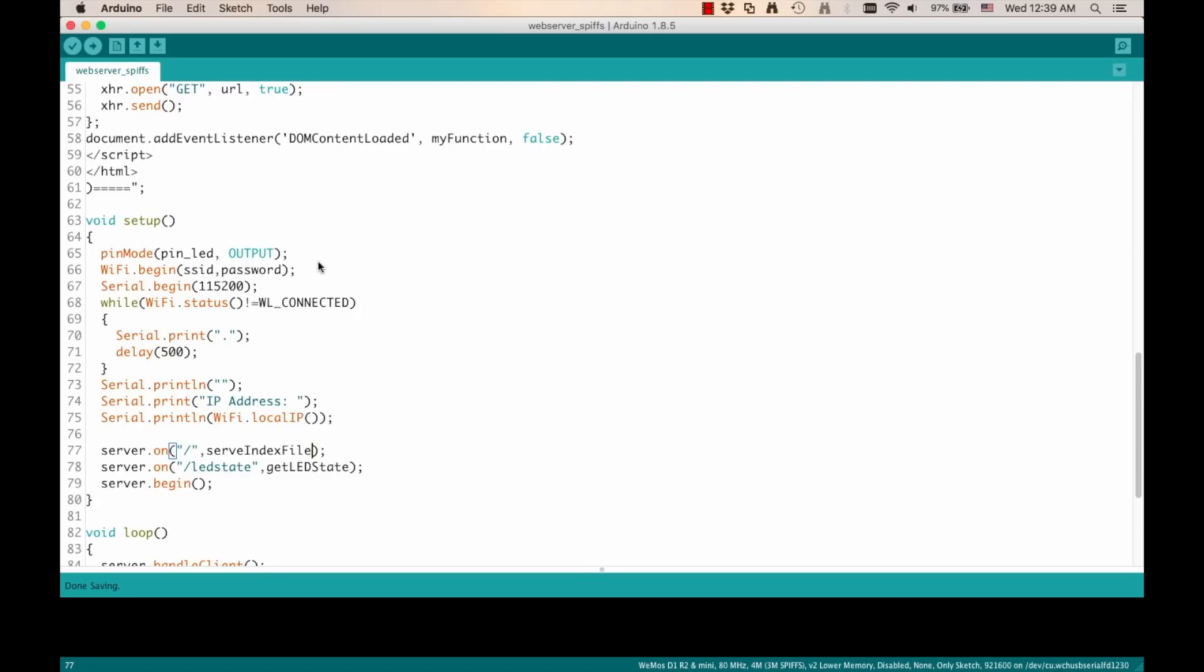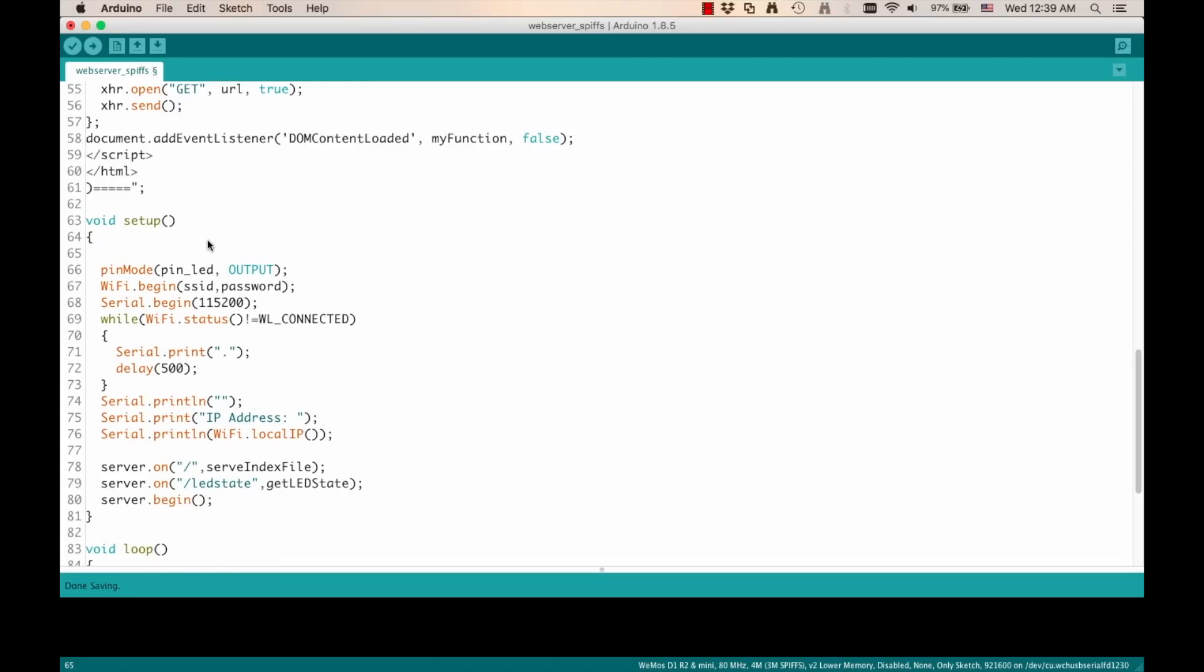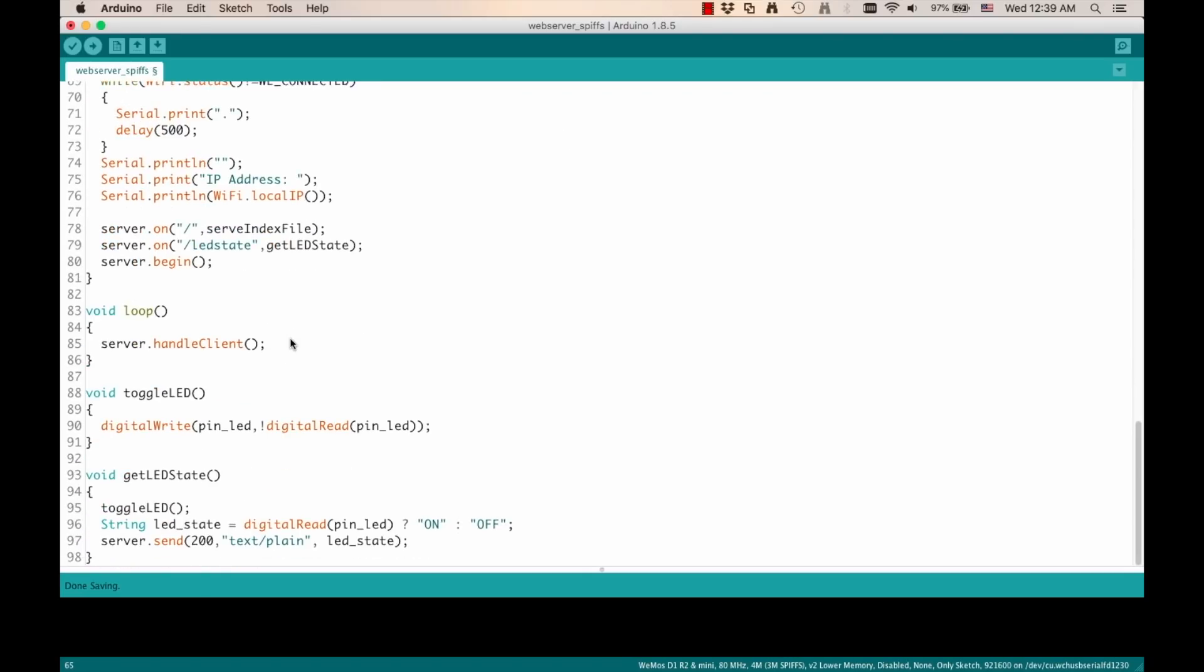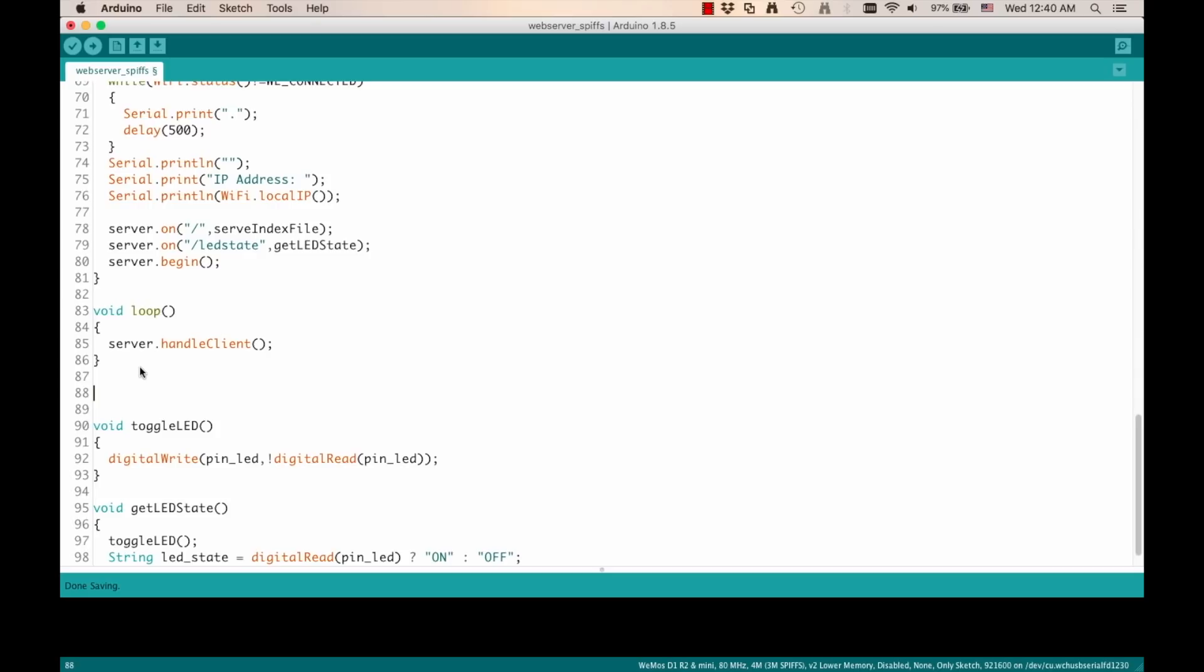And one more thing I'll need to do in the setup function is actually start the communication with the SPI flash file system by using the begin method of the built-in SPIFFS object. So now I just need to define that function, which I'll just make it return void called serveIndexFile.